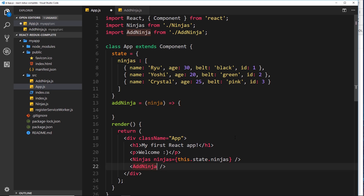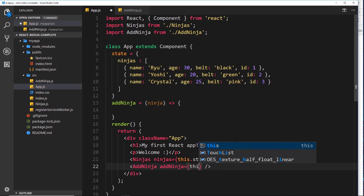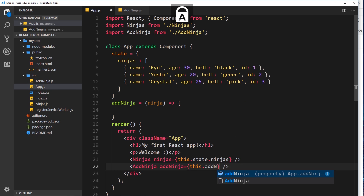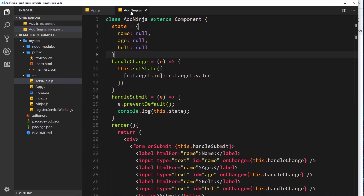Let's create a prop - I'll call it the same as the function; it doesn't have to be the same but I like to keep things consistent - so `addNinja`, and set that equal to `this.addNinja`. We're passing that down as a prop now.